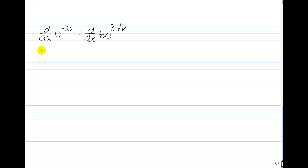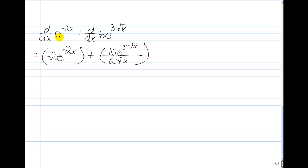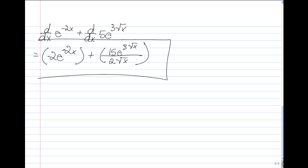When we combine both results, our final answer is: negative 2 times e to the power of negative 2x plus 15e to the power of 3 times the square root of x, over 2 times the square root of x.